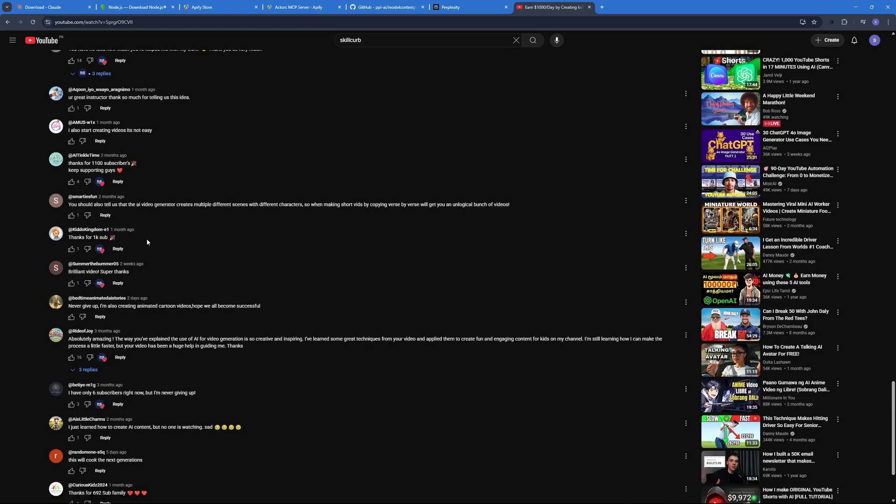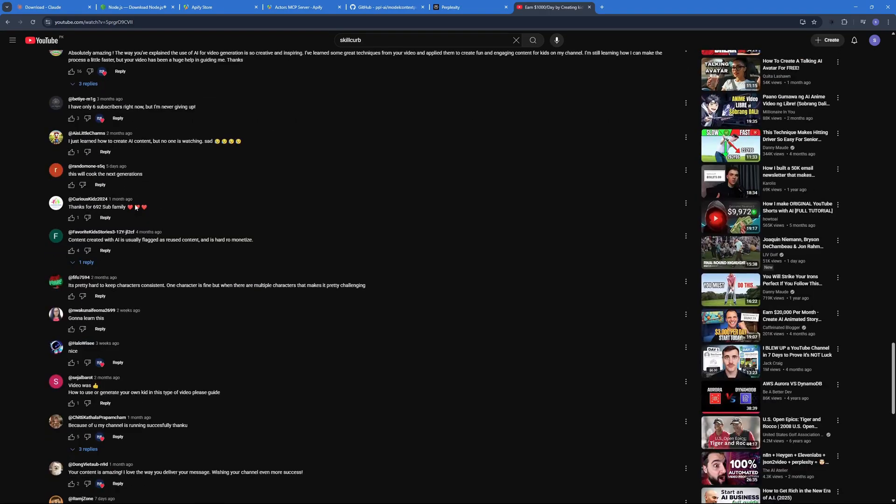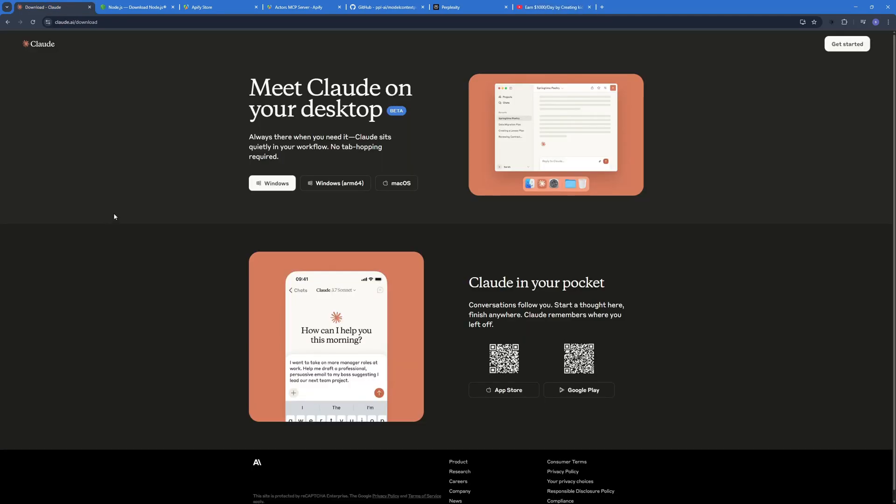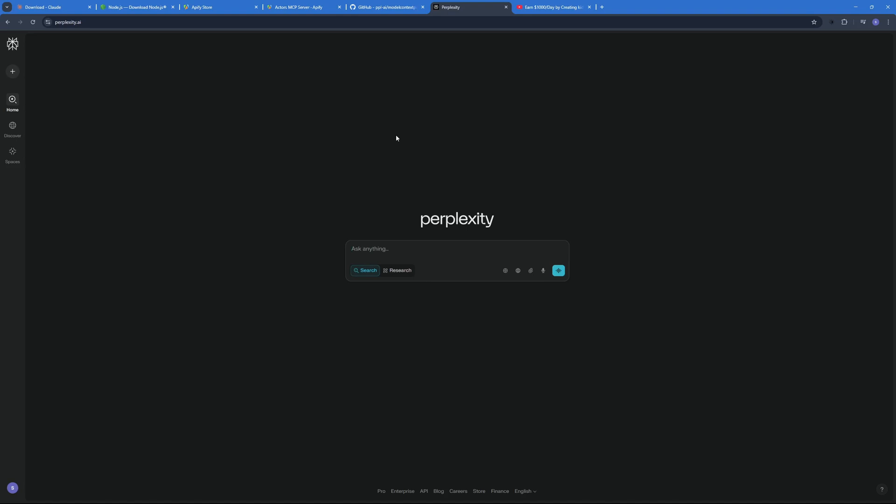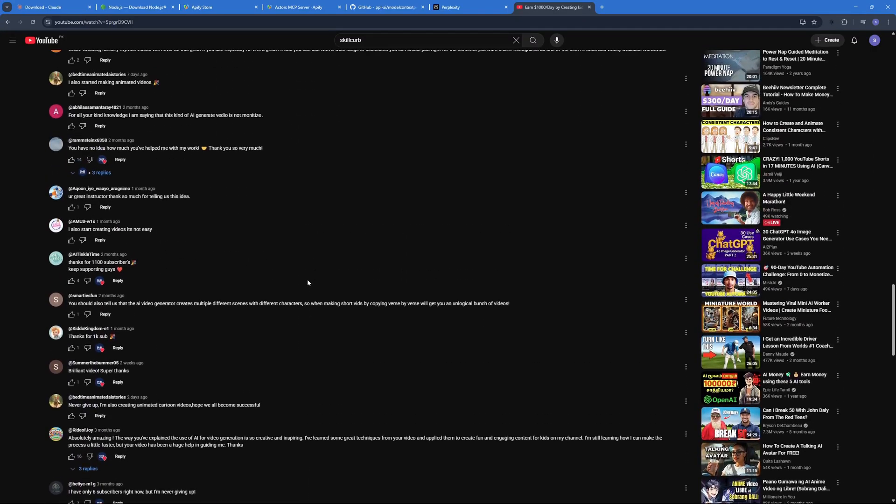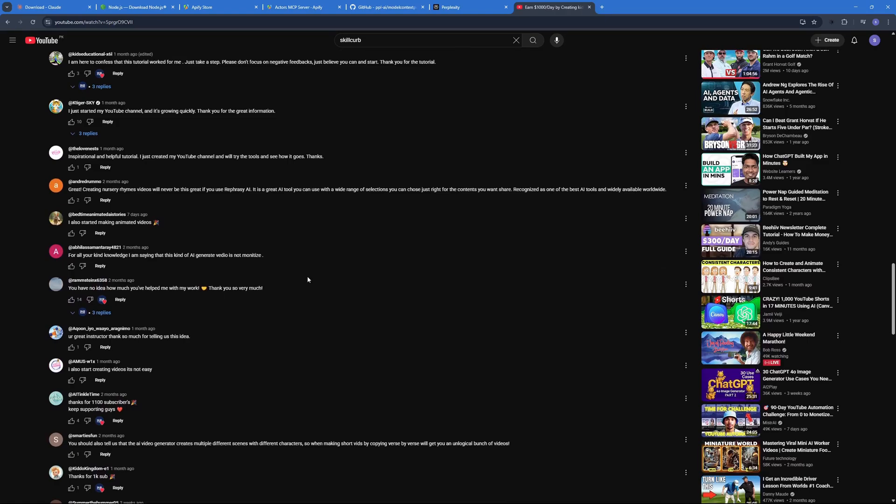But for that I created an amazing AI-powered workflow and how I can generate these comments into more engaging videos. So in this video today I'm going to show you how you can use Claude Desktop, some Appify actors, as well as Perplexity to build up this workflow which can help you scrape all of these comments, analyze these comments.